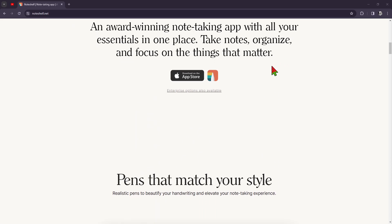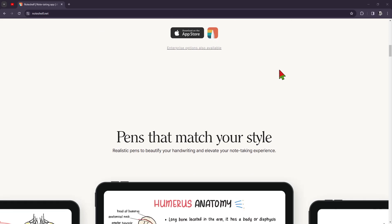They also have a very good organization method because they allow you to create notebooks and organize your notes and thoughts into them. This provides you with a structured approach to managing your ideas and projects.